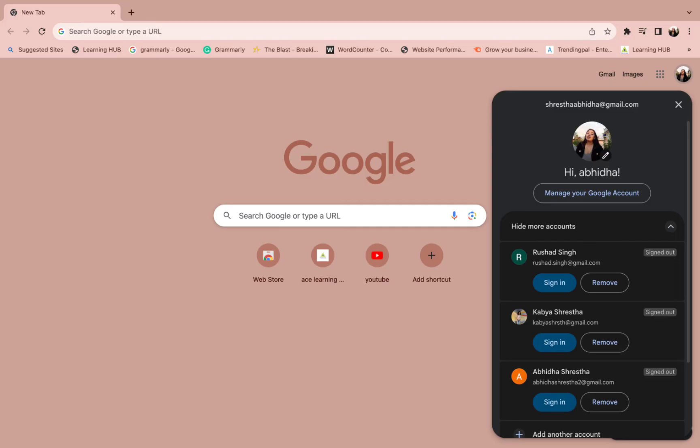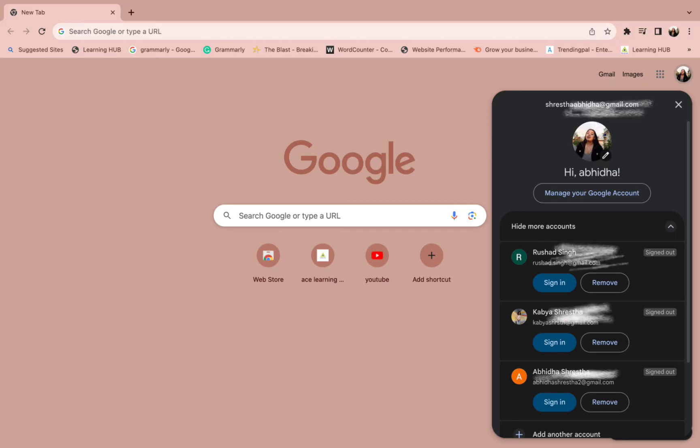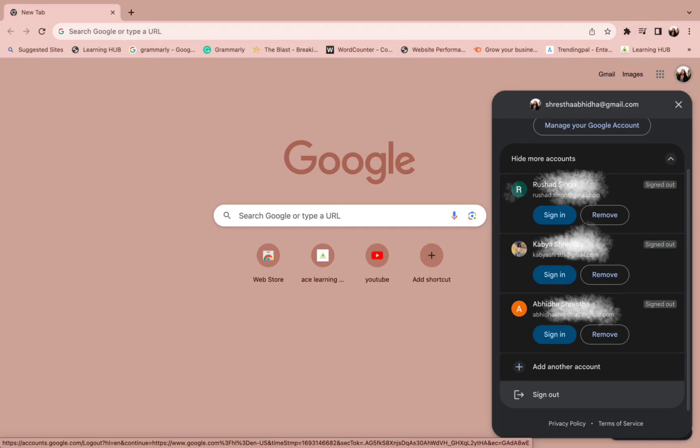As you click it, you have to scroll down a bit and you can find the sign out option. When you sign out, all the accounts will be signed out.